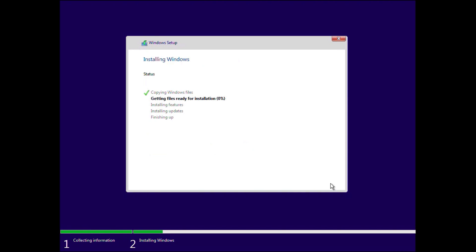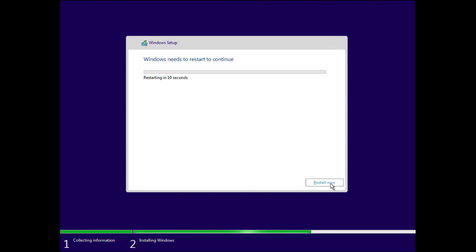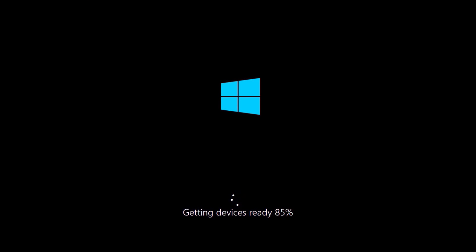Now it will start installing Windows — copying the files and getting them ready. This will take some time to complete, so I'll speed this up. When it is done, it will automatically restart the PC. Now that Windows has been installed on the selected drive, you can remove the USB drive attached to this PC — otherwise it may boot from the USB drive again. So I'll remove the USB drive.